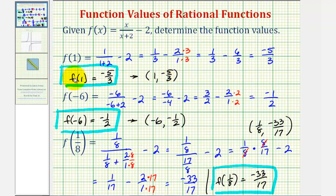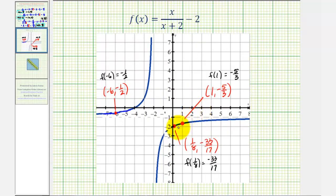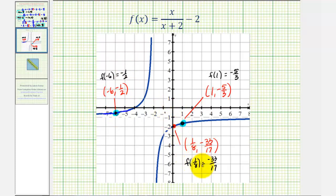It is important to remember that when we find a function value, we're actually finding a point on the graph of the function. Here are the three points on the function that we found. F of one equals negative five-thirds, meaning the function contains the point with an x-coordinate of one and a y-coordinate of negative five-thirds. F of negative six equals negative one-half represents the point with an x-coordinate of negative six and a y-coordinate of negative one-half. And f of one-eighth equals negative thirty-three-seventeenths represents the point with an x-coordinate of one-eighth and a y-coordinate of negative thirty-three-seventeenths. Notice how all these points are on the graph of the given function. I hope you found this explanation helpful.